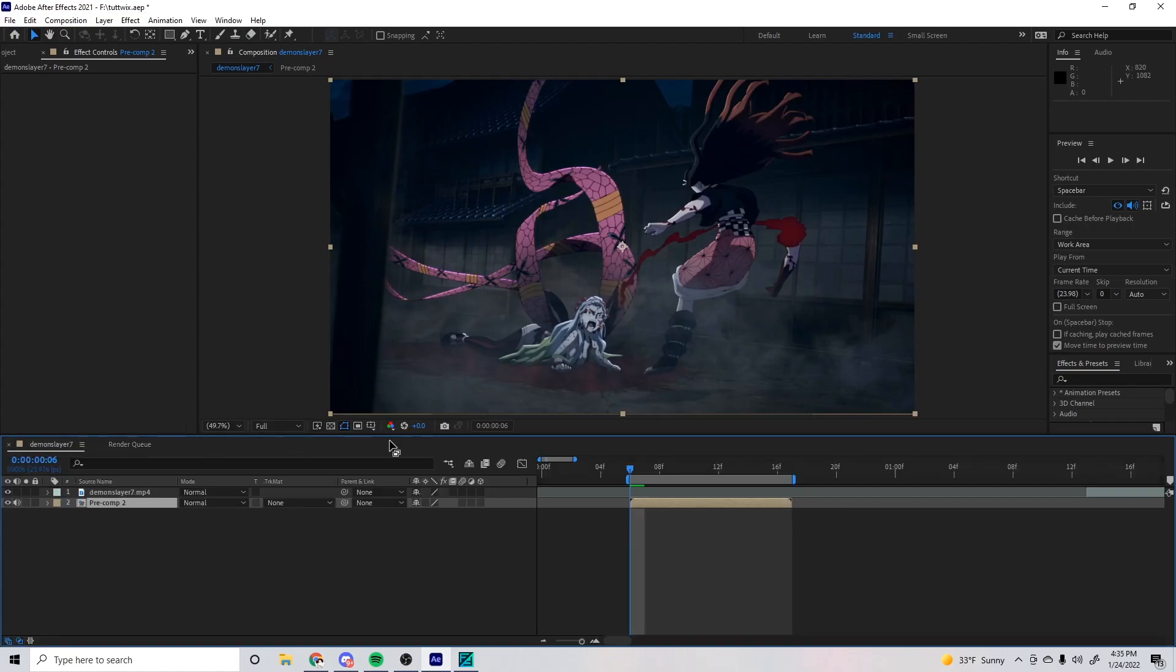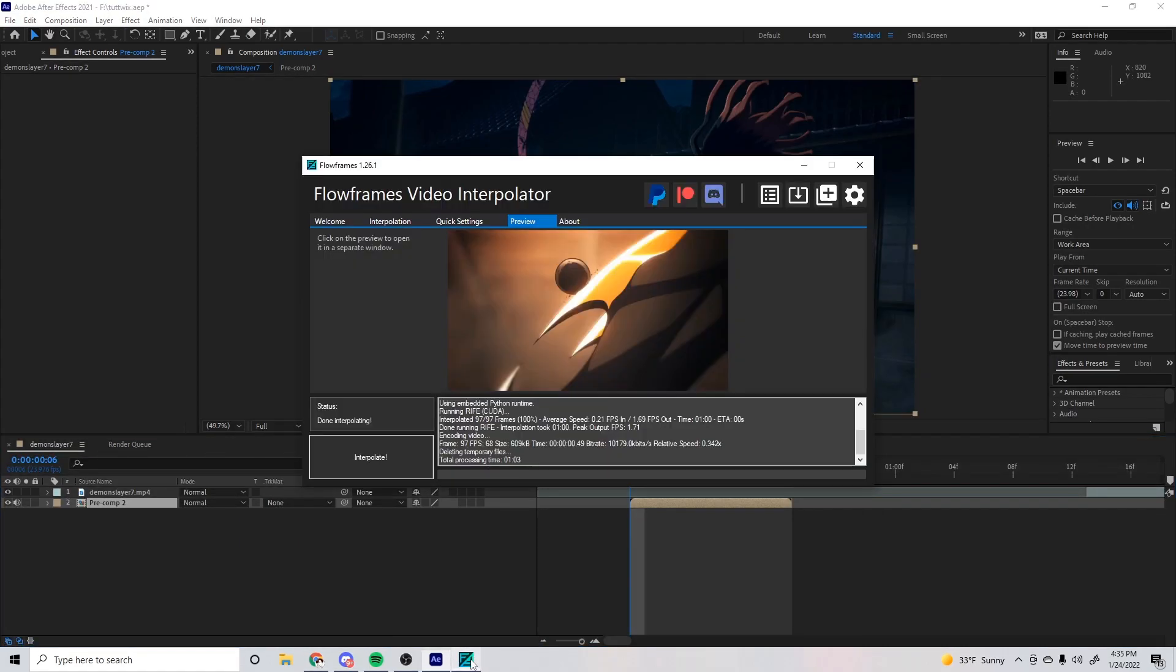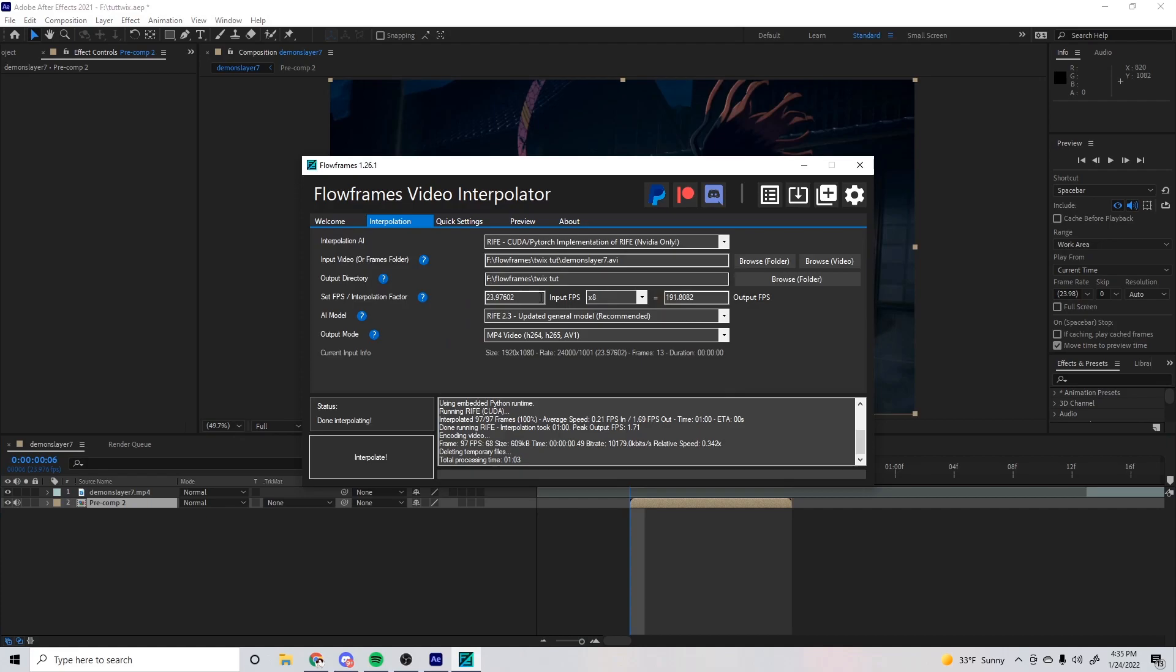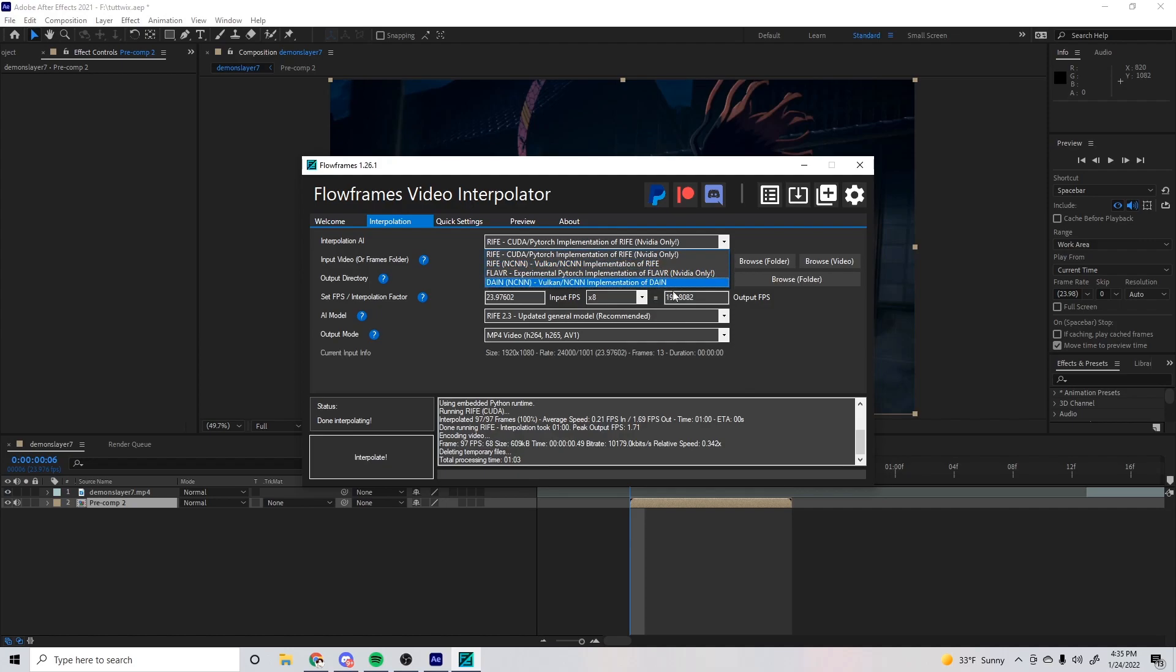After that's rendered out, you want to open your Flow Frames and have your settings the same as mine. If you don't have the full video, it's fine, just use whatever it is default on here. Make sure you're using the recommended with the output mode on MP4.